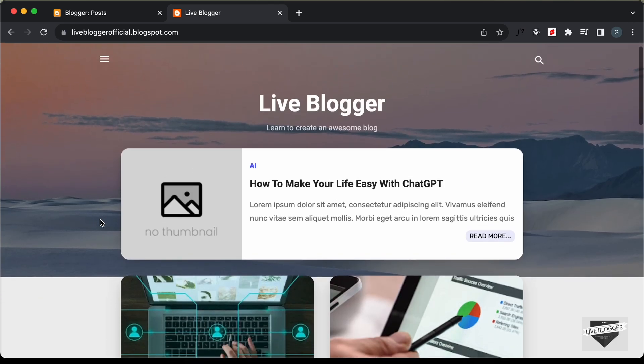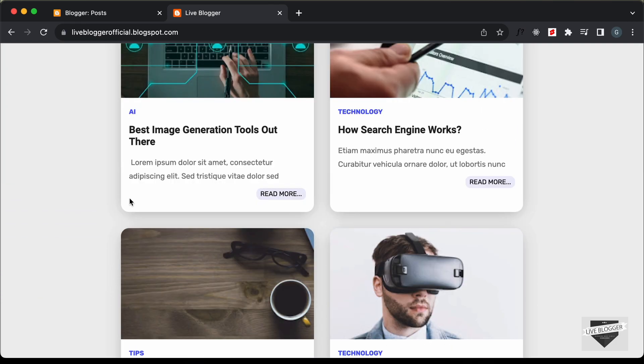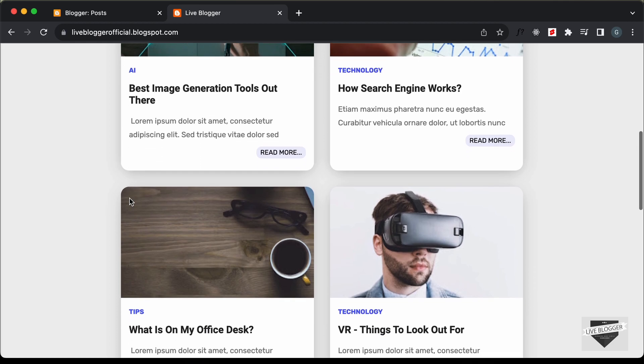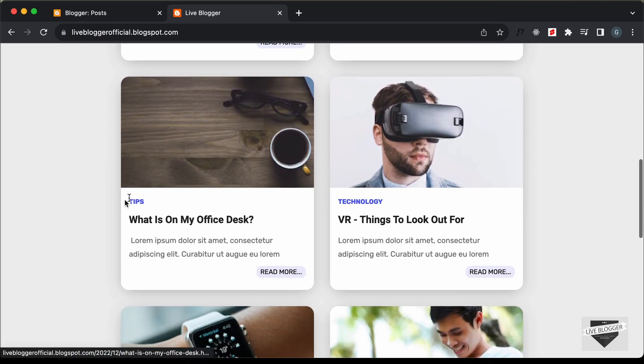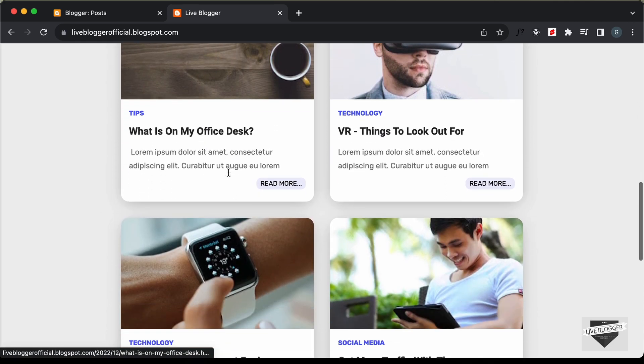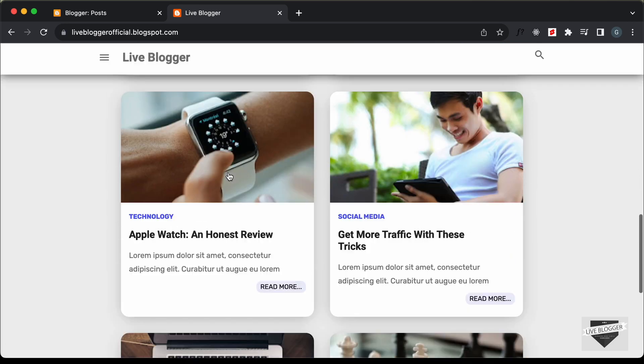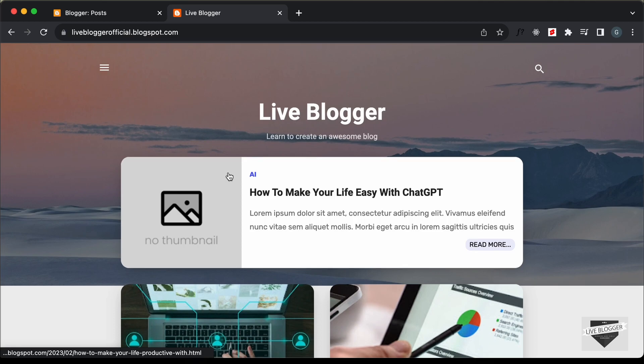By default, a limited number of blog posts will be displayed. And when we click on the load more button, more blog posts will be displayed. So we will do that in this video. Let's get started.